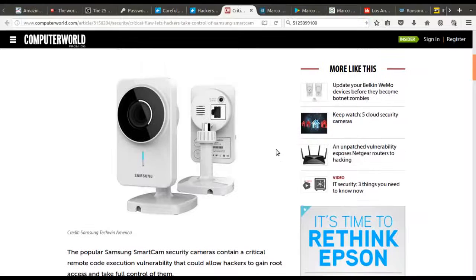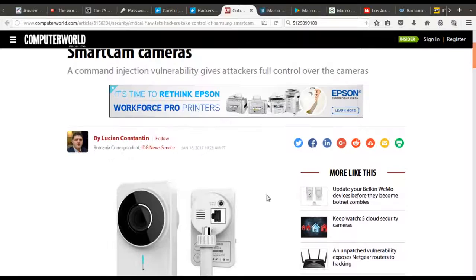So again, if you are using Samsung web cameras or any other web camera out there, be very careful and make sure they are as secure as you think they are.